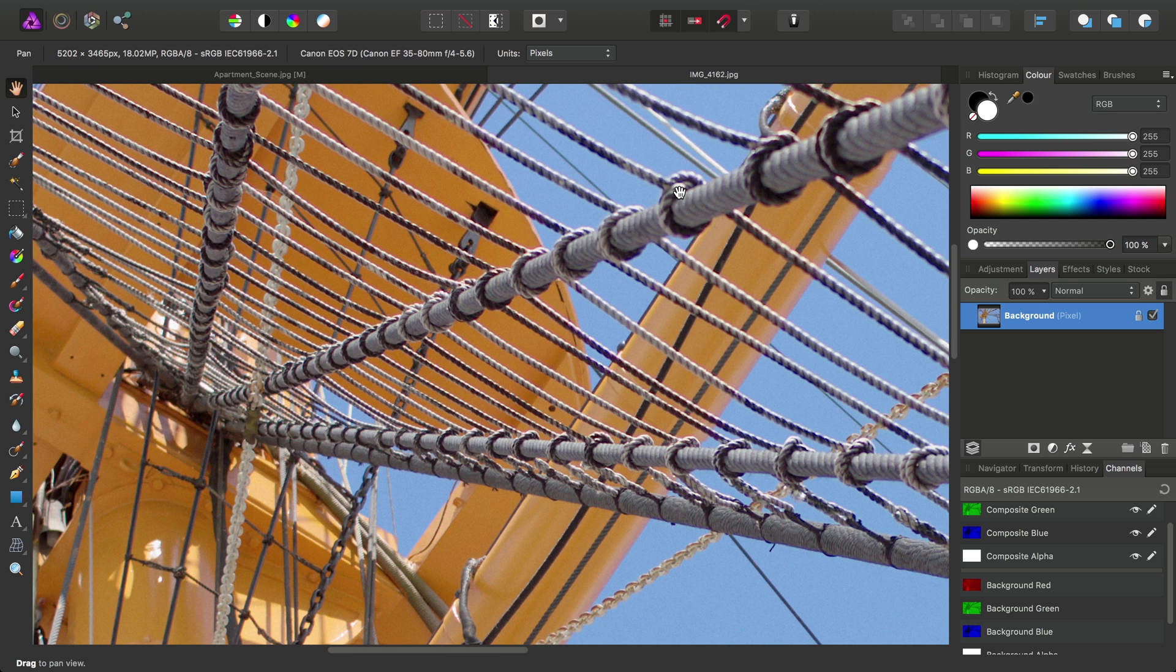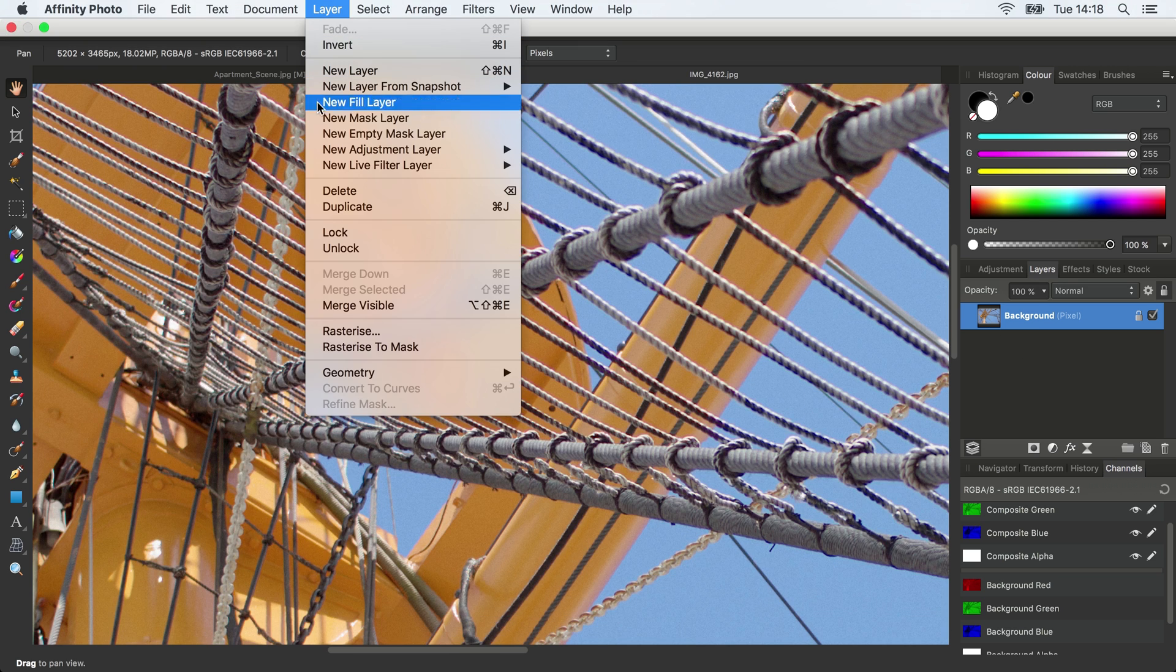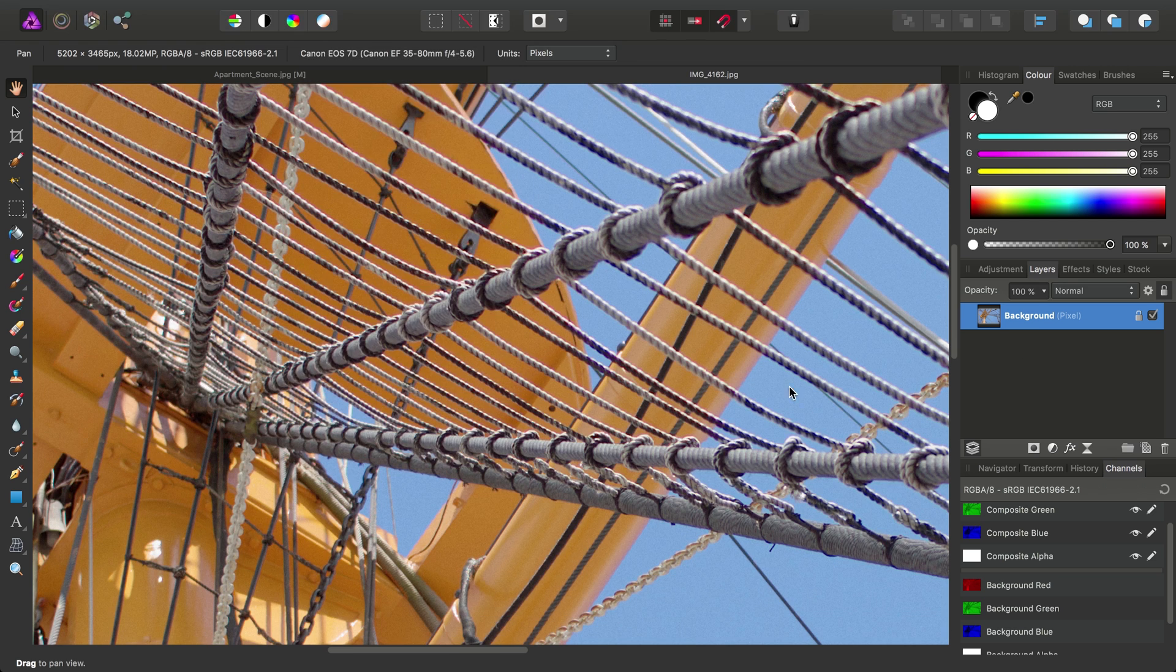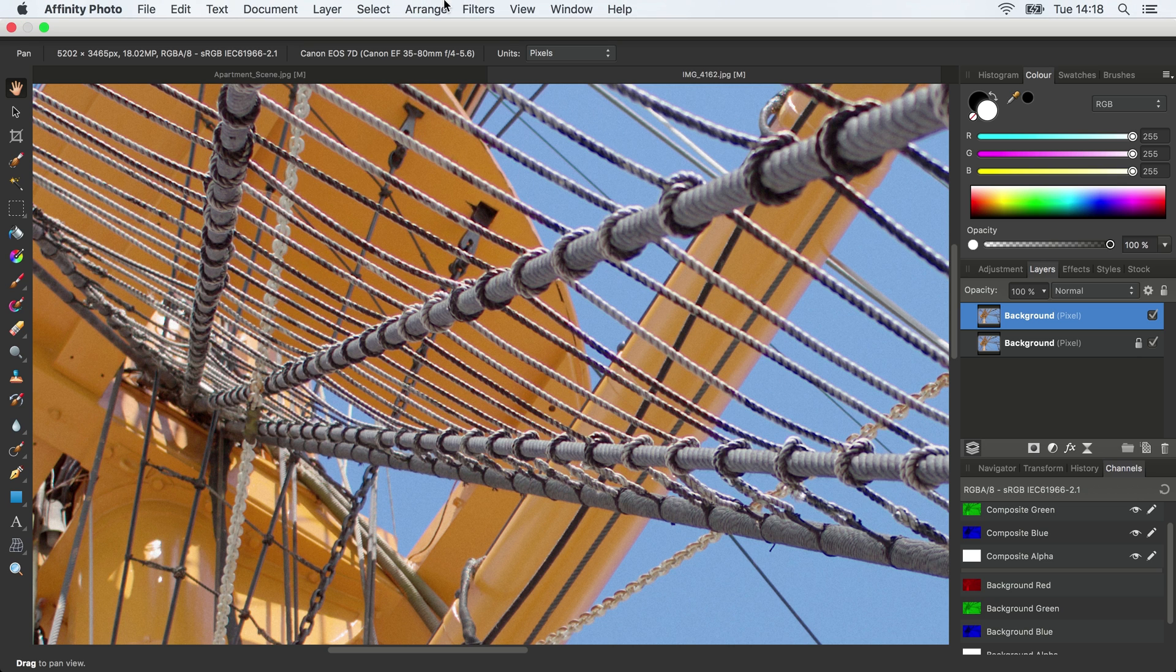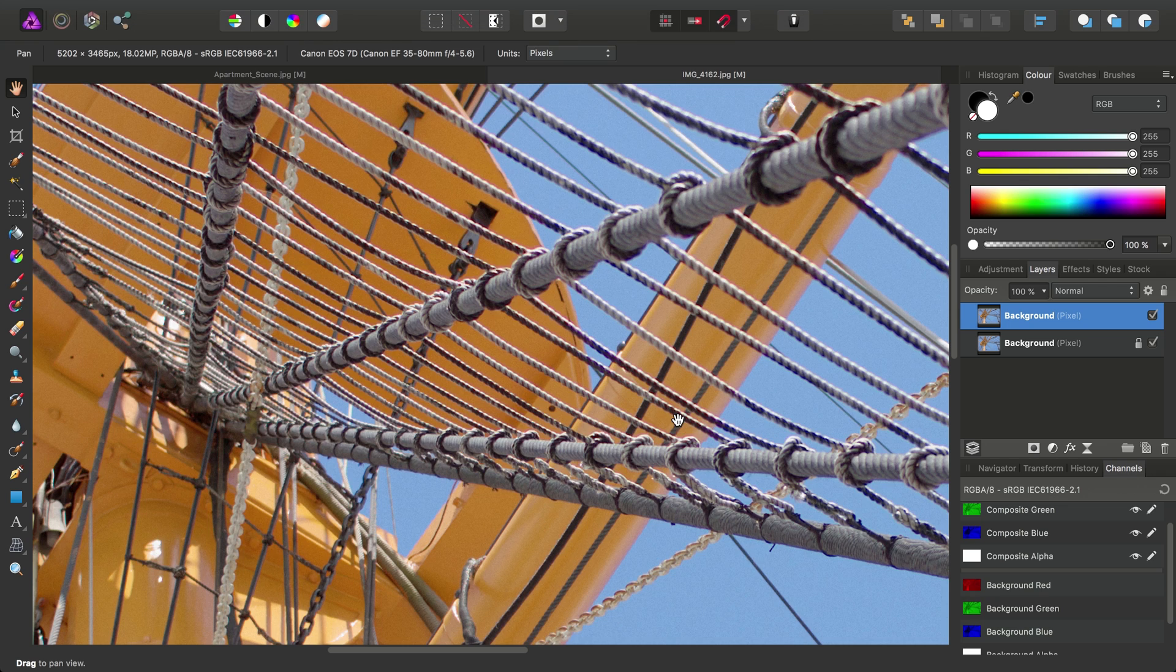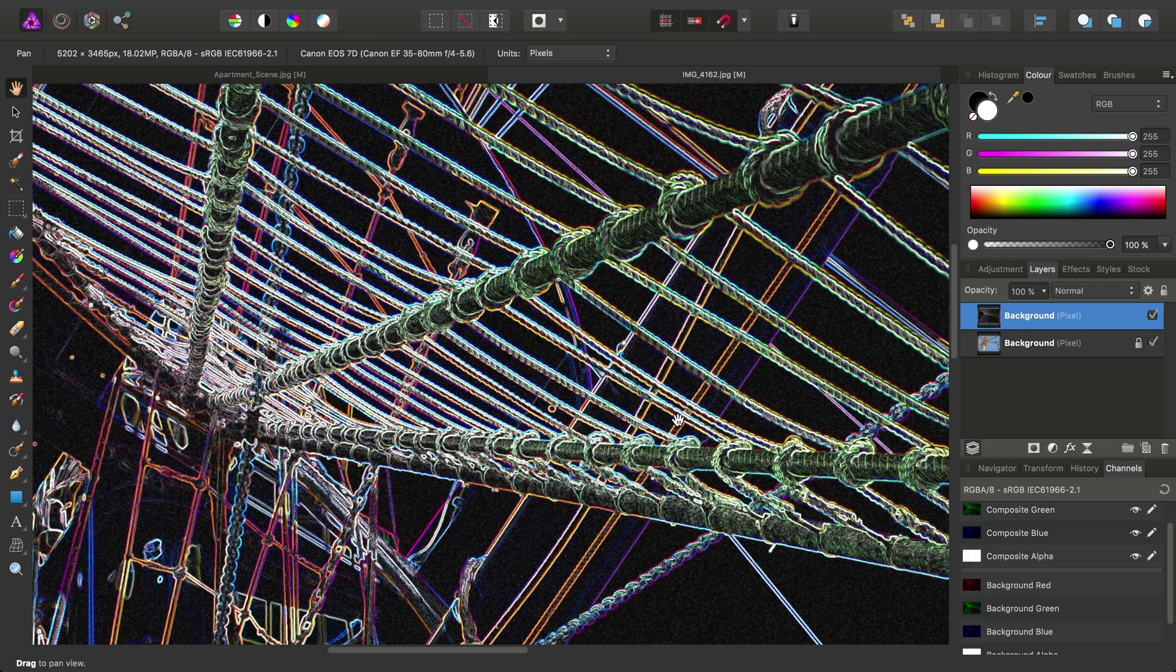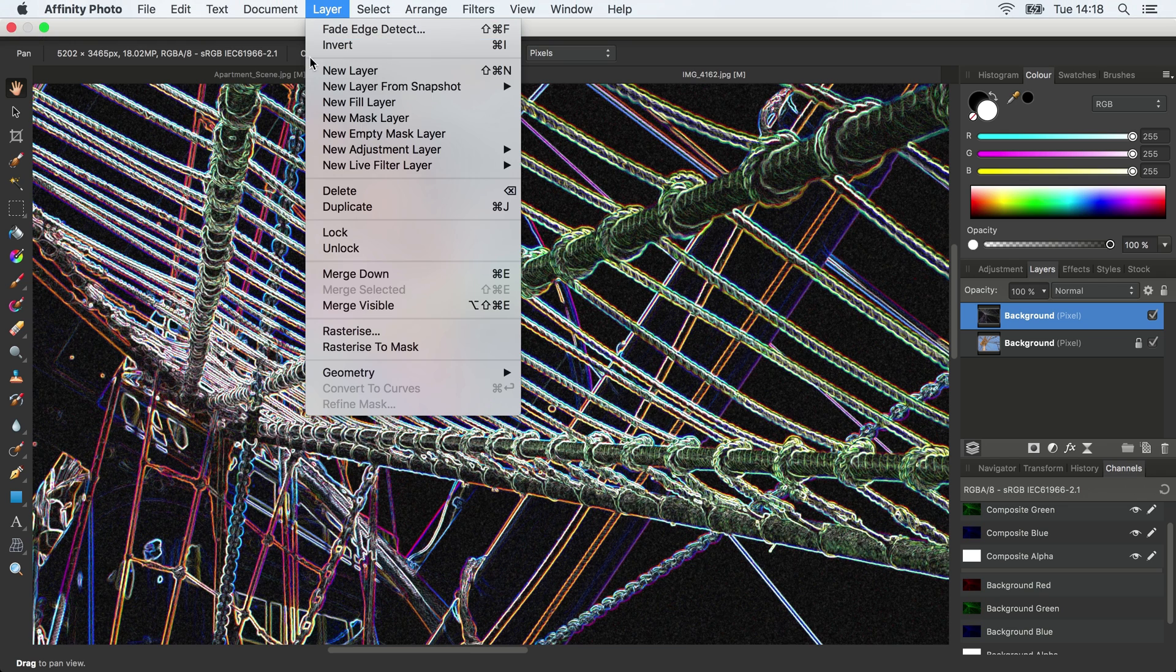So once again, we'll duplicate the background layer. And then again, we'll go to Filters, Detect, Detect Edges. And again, like before, we'll go to Layer Rasterize to Mask.